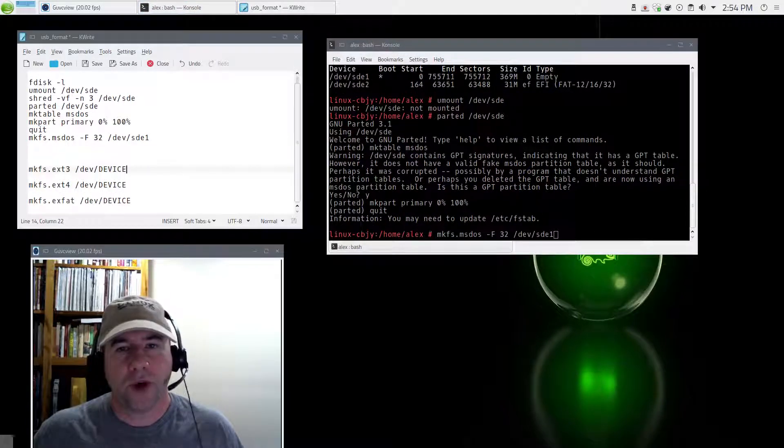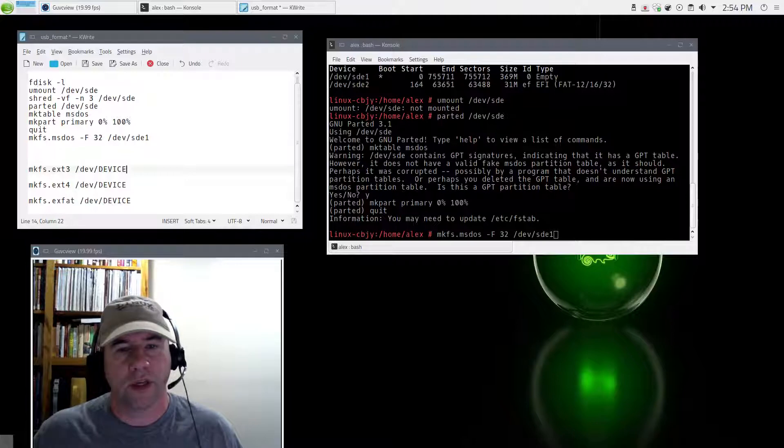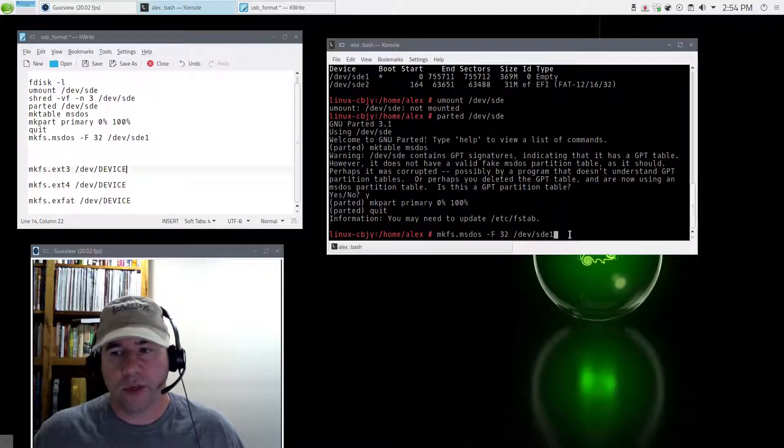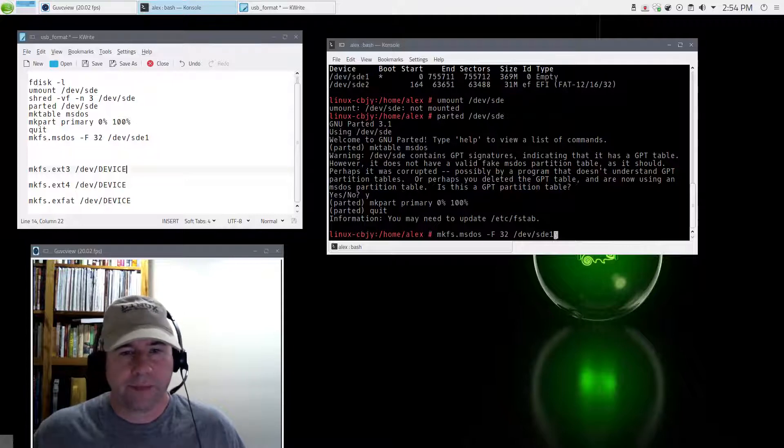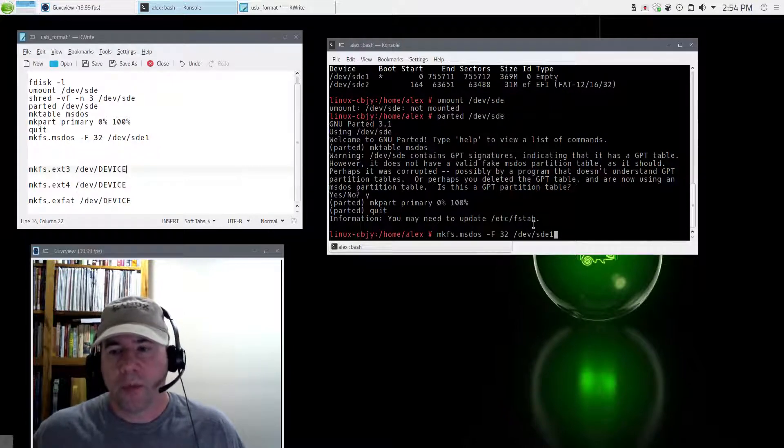Sorry, I had to pause the video for a second. I had a couple of dogs that were going ballistic over the mail truck that came down the driveway. Anyway, back to where we're at. So we've got the partition created.